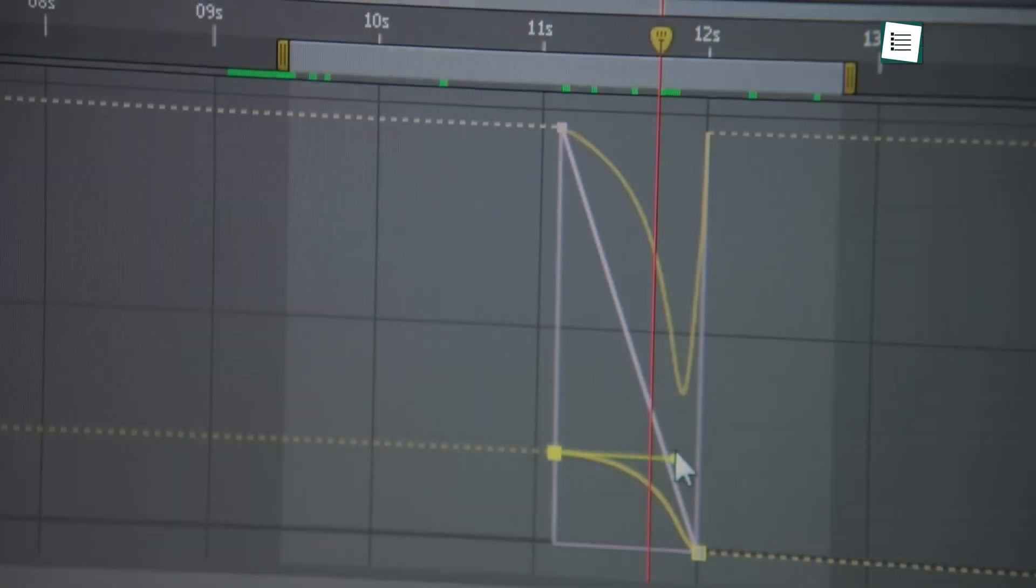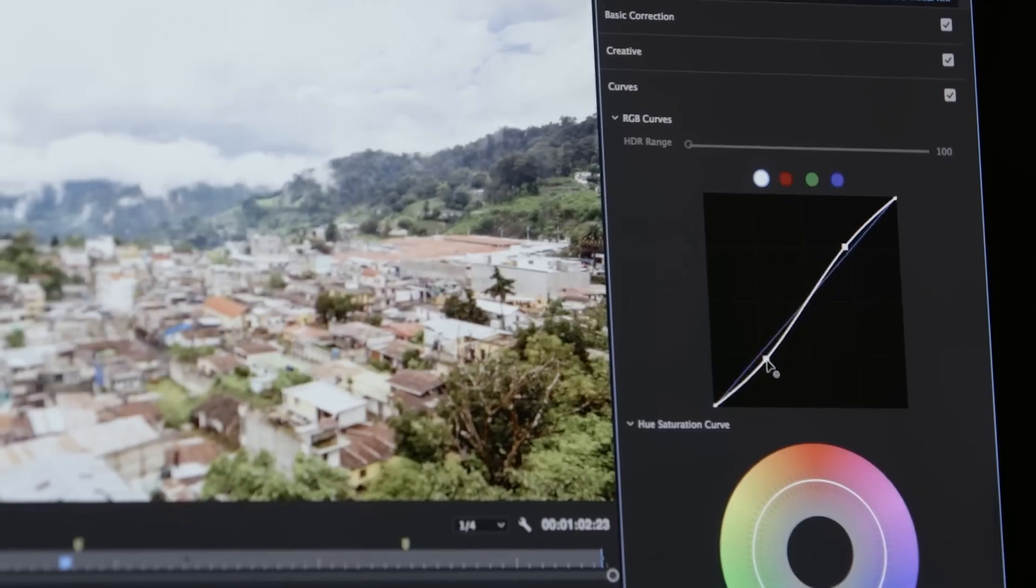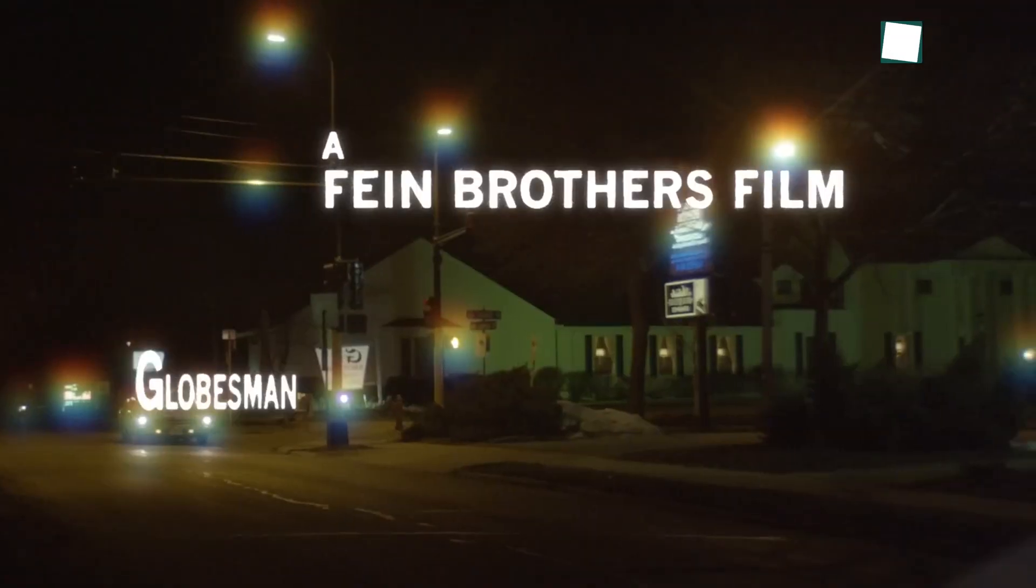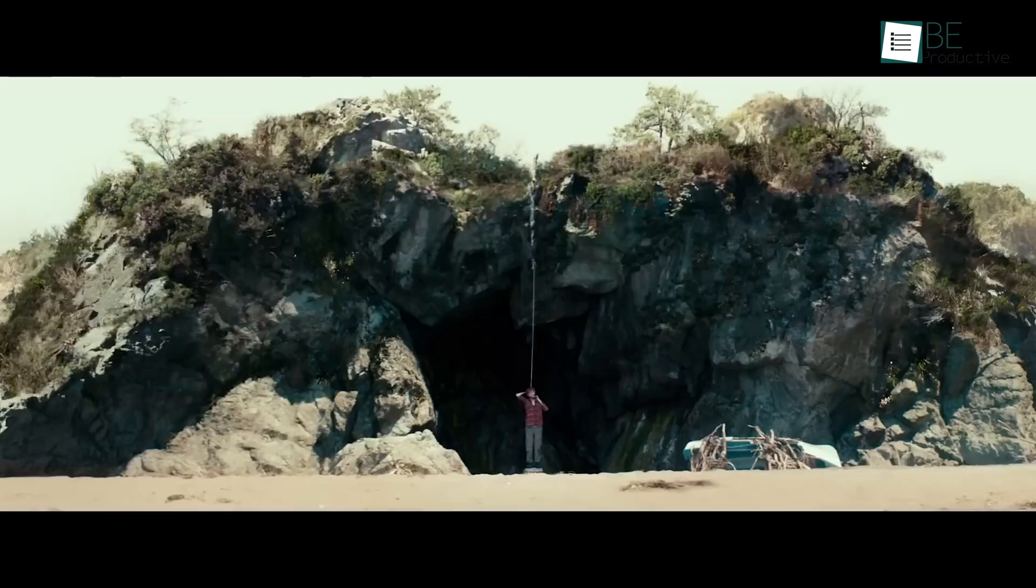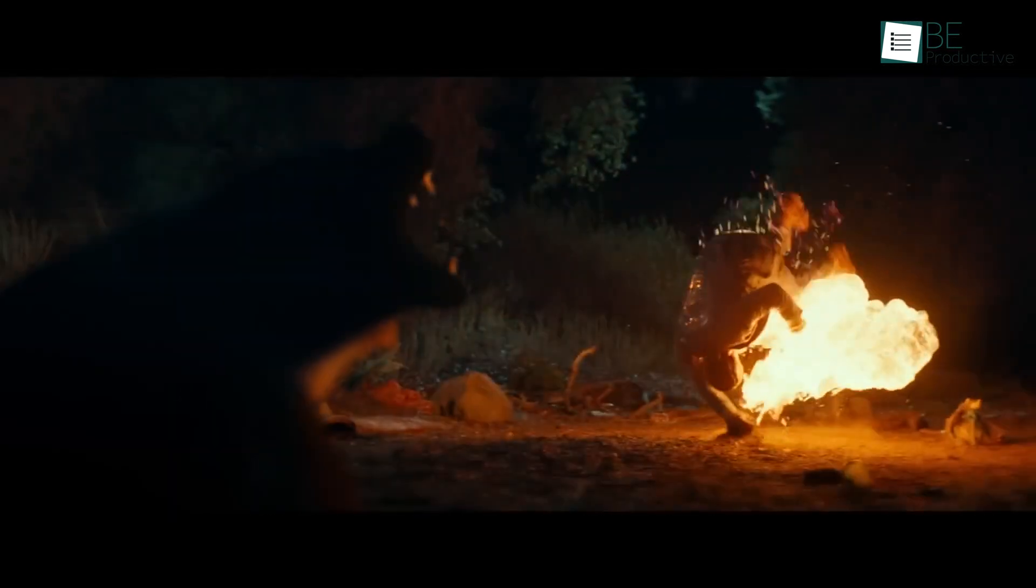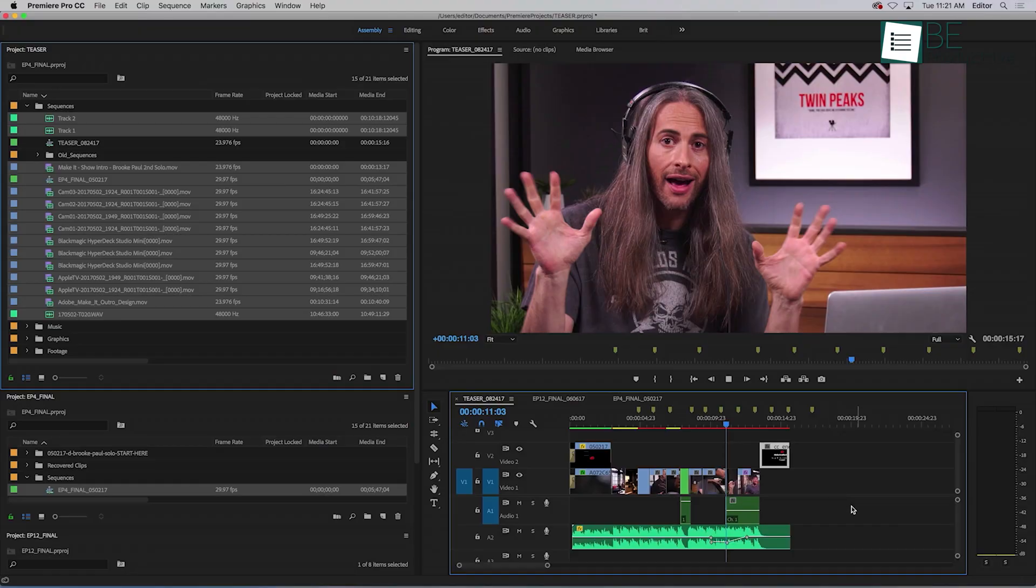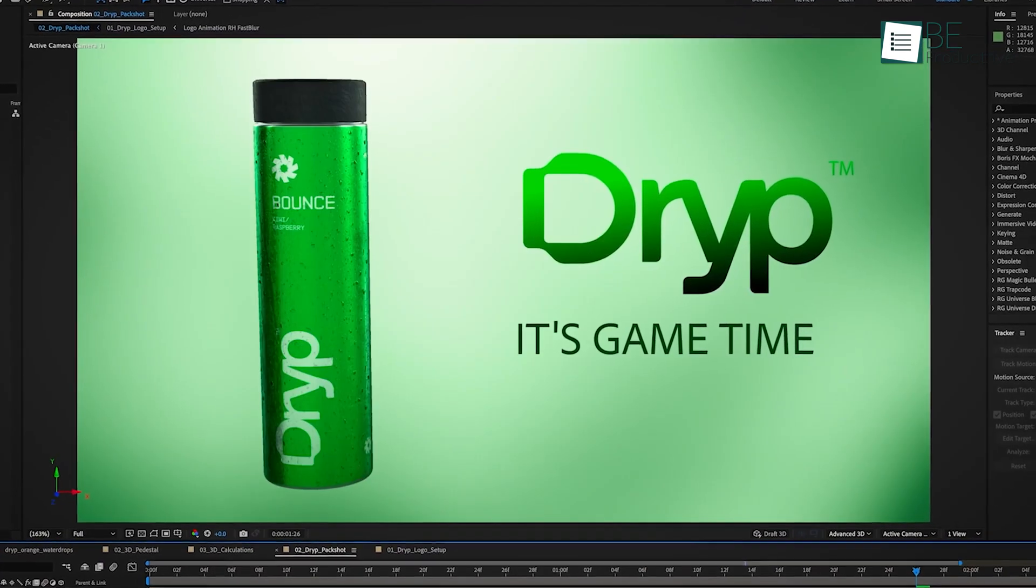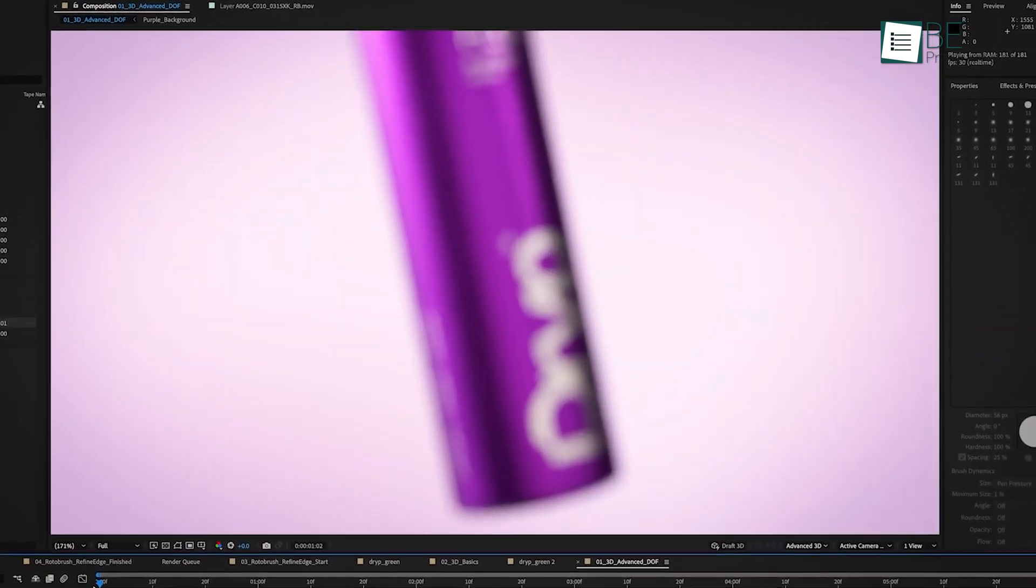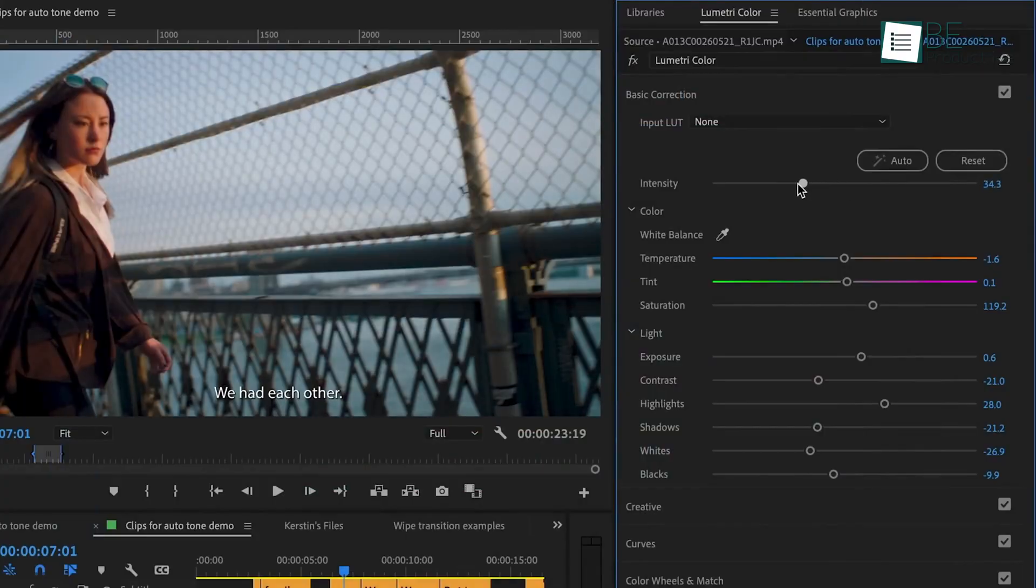And that wraps up our guide on how to master Premiere Pro. As you gain more experience, you'll figure out even more ways to enhance your videos and make them stand out. If you're ready to get a little more into advanced techniques, stay tuned for future videos where we'll explore topics like motion graphics and detailed color correction. I'll see you soon.